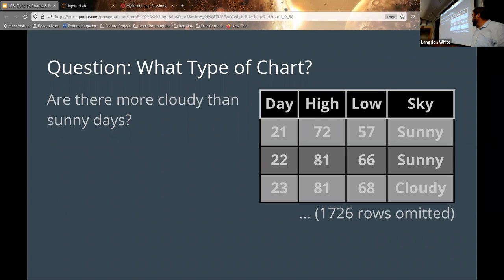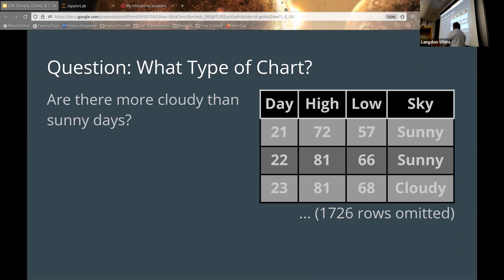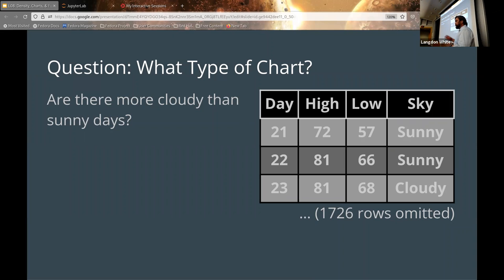So now for some questions. What kind of chart would you use to answer: are there more cloudy days than sunny days? Here's the data, or at least a sample. What kind of chart would you use for this? Bar chart — yes, bar chart.